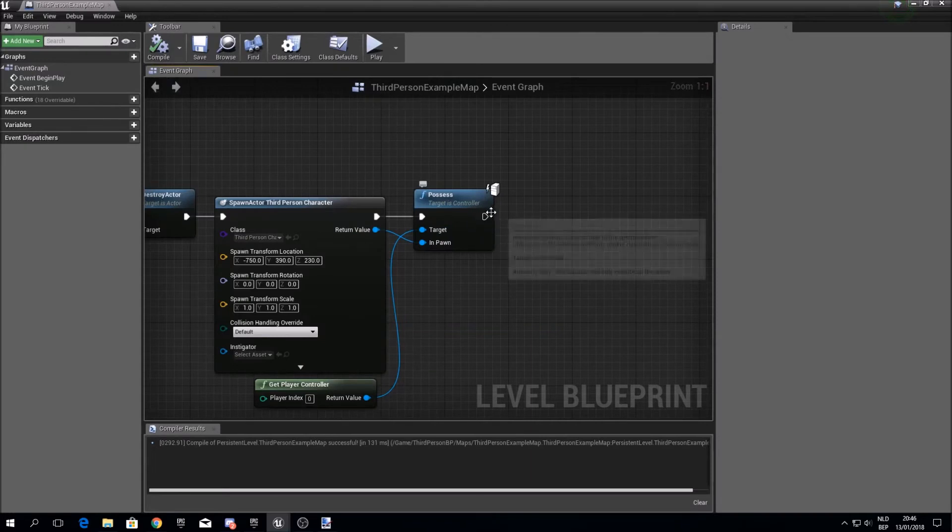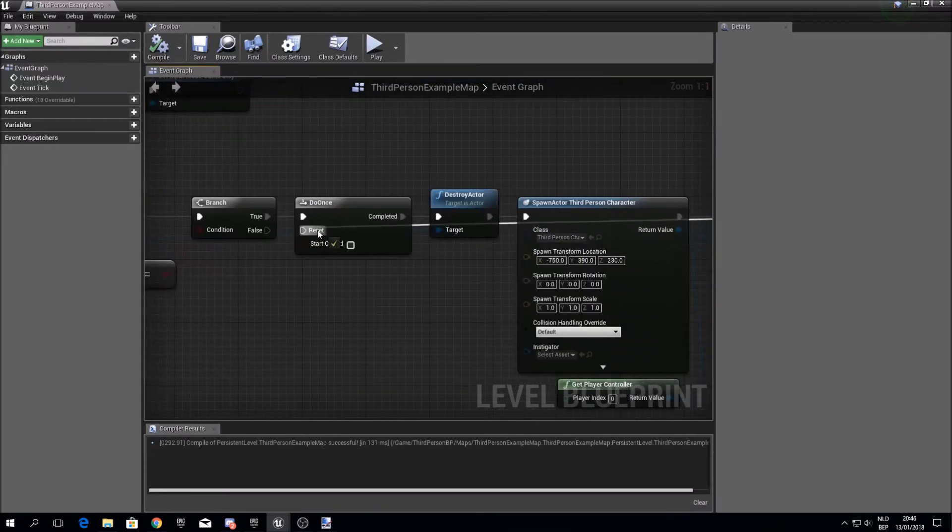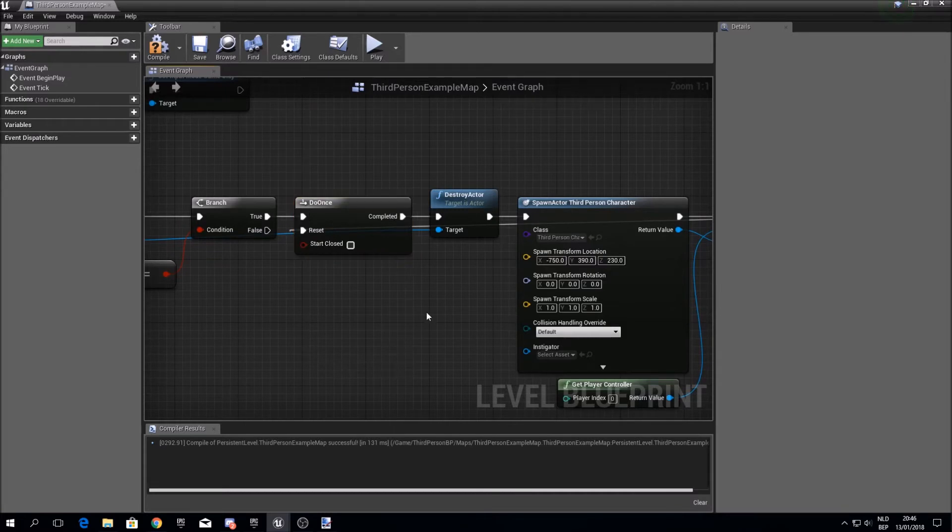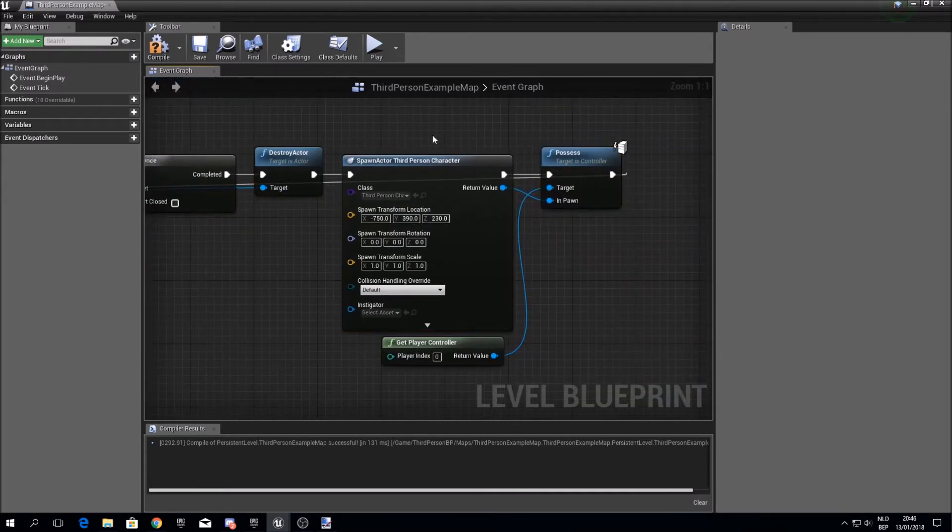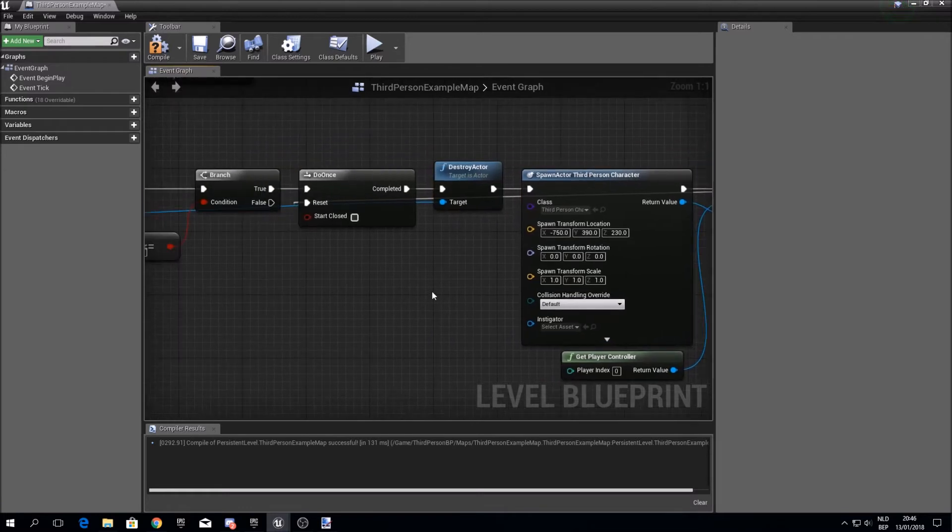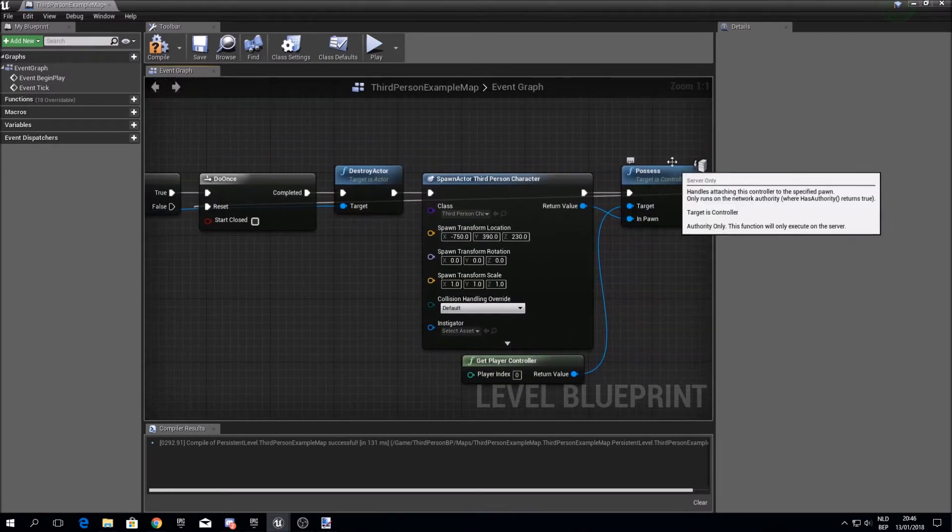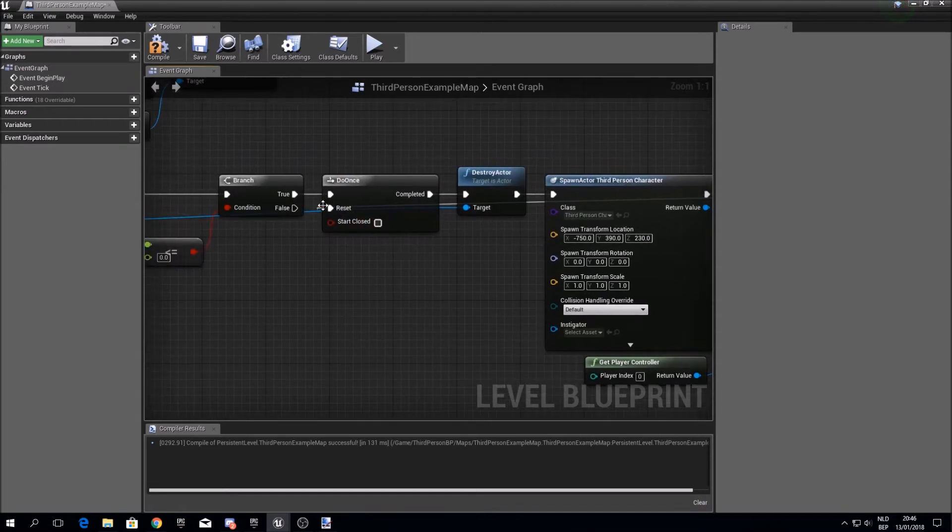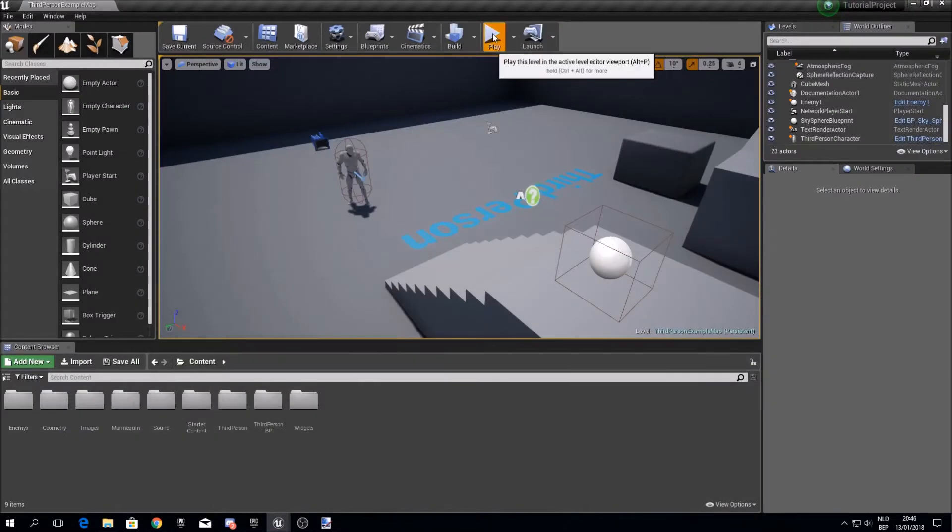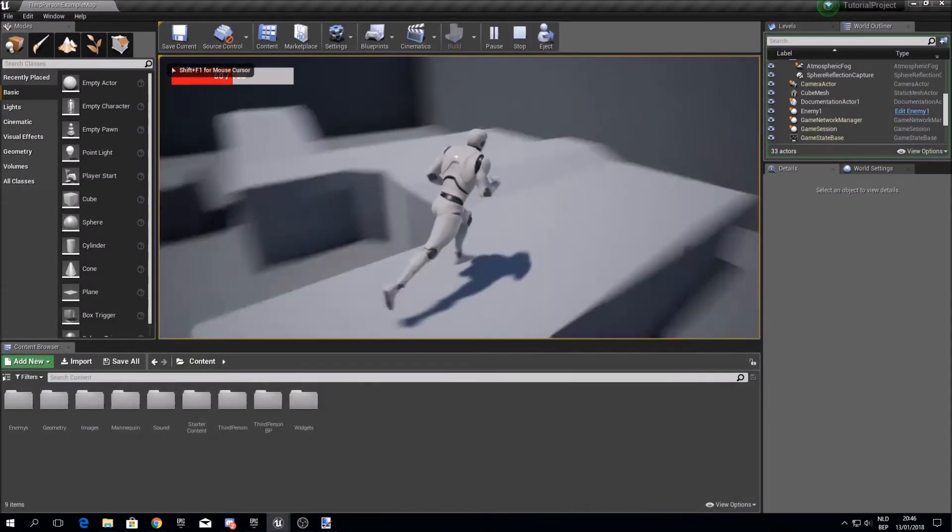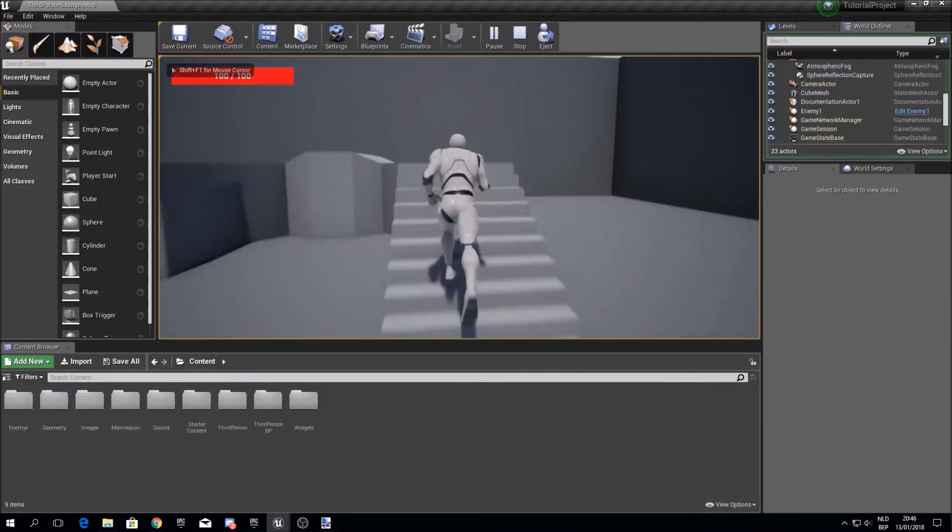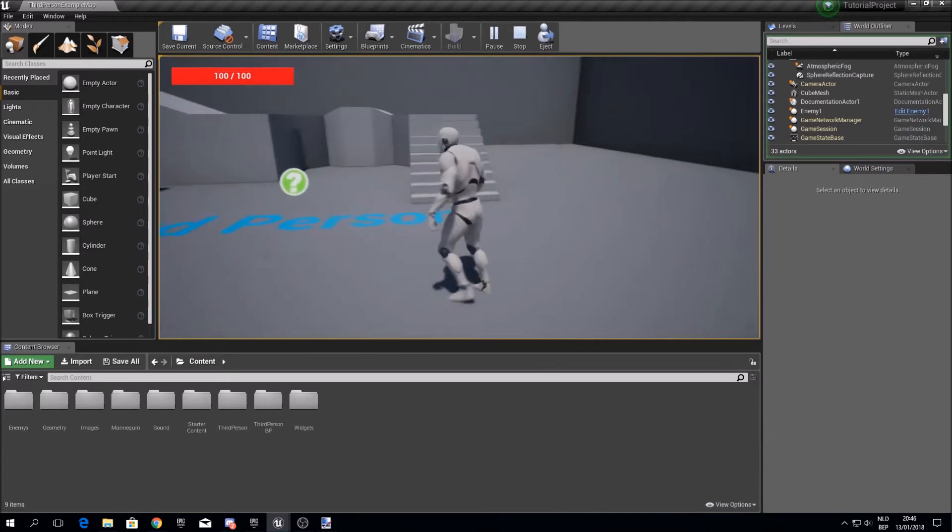You have to drag this into the reset, because the do once says I'm only going to do this once. So when you've died, I'll not do it again. But when you've died and you've possessed the new character, we want to reset this so you can die again and again and again. So now it should work. So when I die the second time, yes it works.